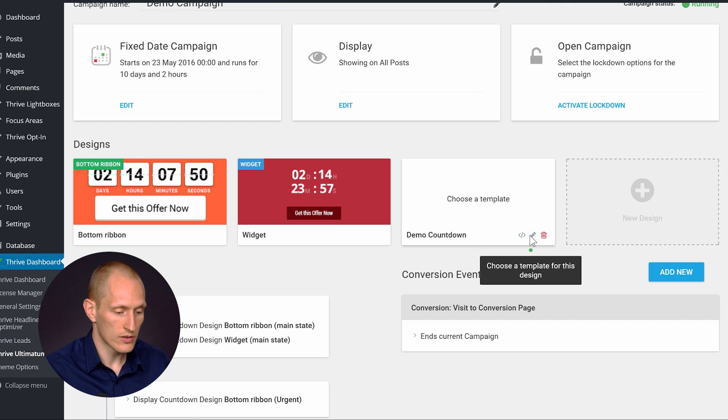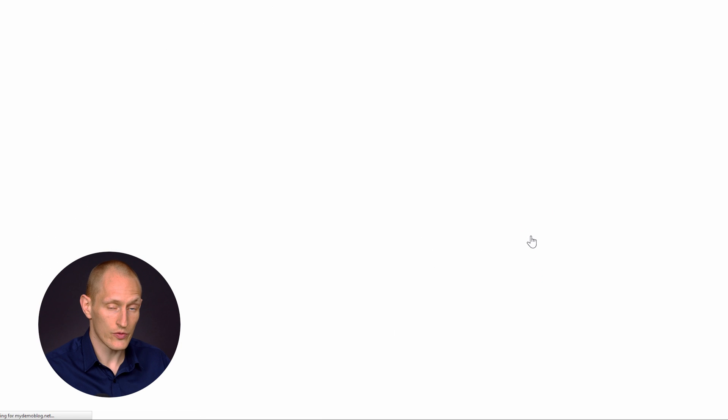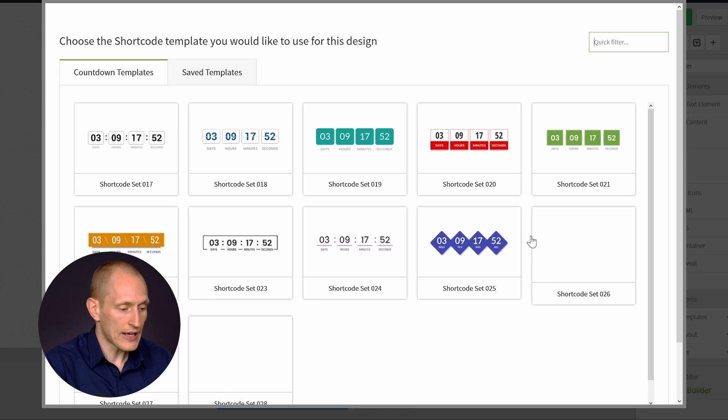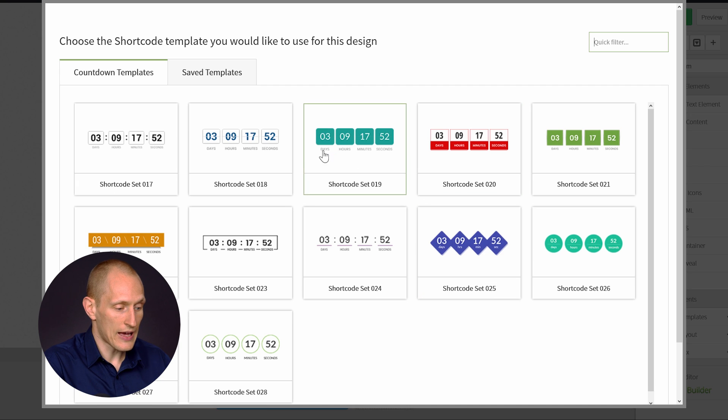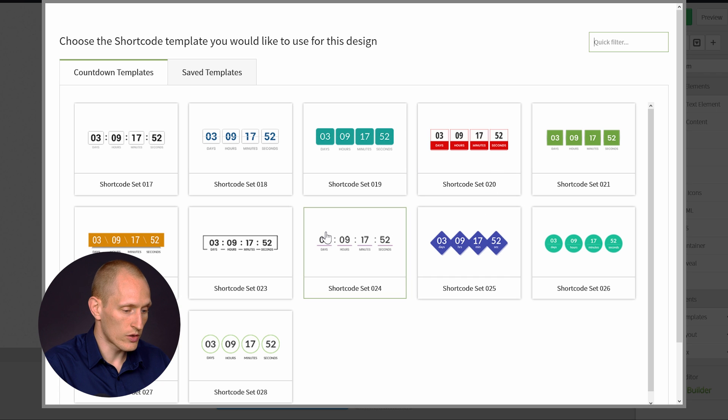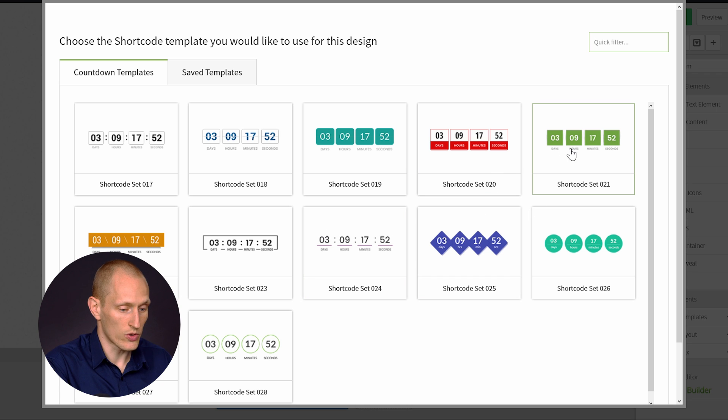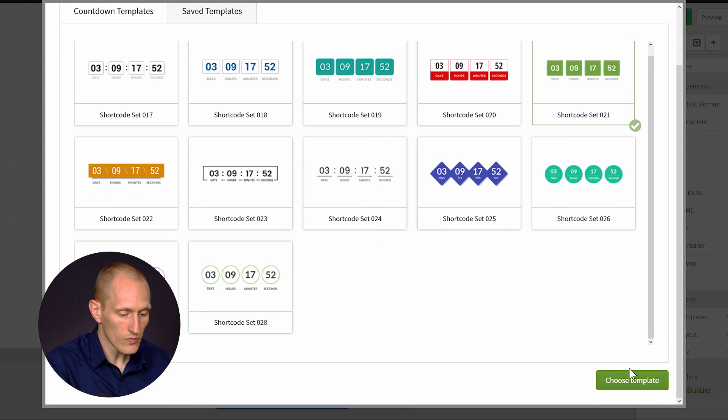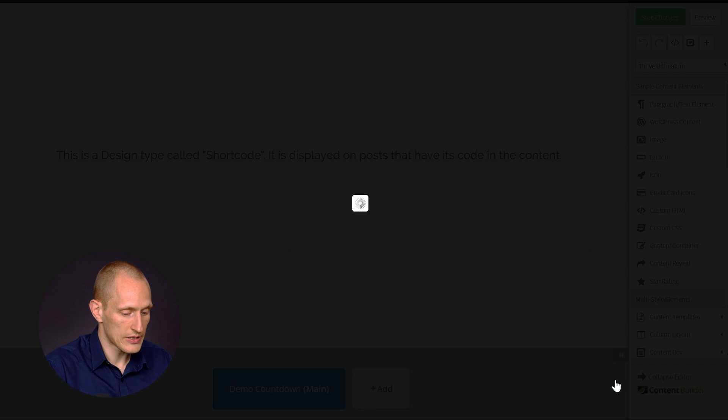And then we can create a design for it as with all of these templates. And as usual, you will have a whole range of templates to choose from. And all of these are fully customizable as you're used to. I'm just going to pick one of these and choose this template.